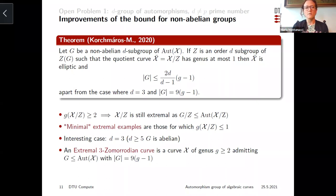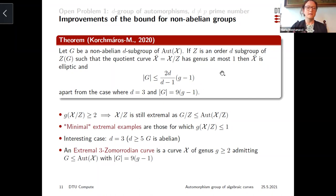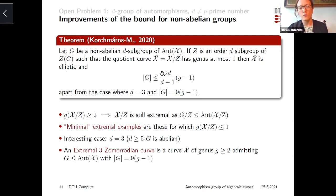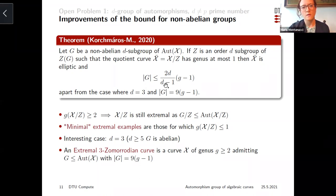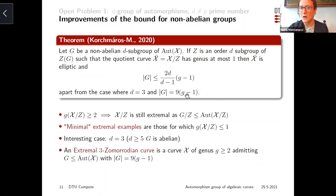The interesting case is when the elliptic quotient exists. In this case, the bound is smaller than the one before, meaning the curve cannot be extremal if d ≥ 5. So the interesting case is really d equals 3 with the group of order 9(g-1). From now on, I will focus on what I call extremal 3-maximal curves — curves of genus g such that g-1 is a power of 3 and that have a 3-group of order 9(g-1) — focusing on the elliptic case where this elliptic quotient can be found.